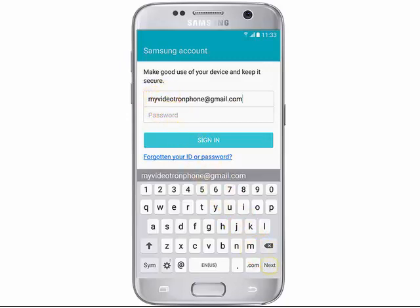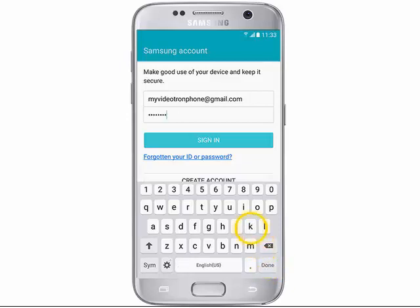Enter the email address associated with your Samsung account, and then tap Next. Enter your password, and then tap Sign In.